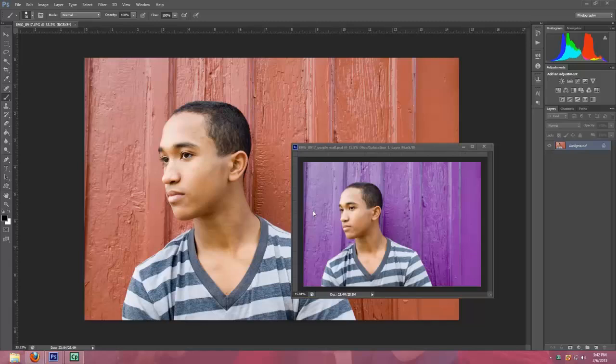So as you can see right here, the original background was like a rusty red color, and I changed it to purple, which is actually the colors of this boy's high school. This was his senior pictures.